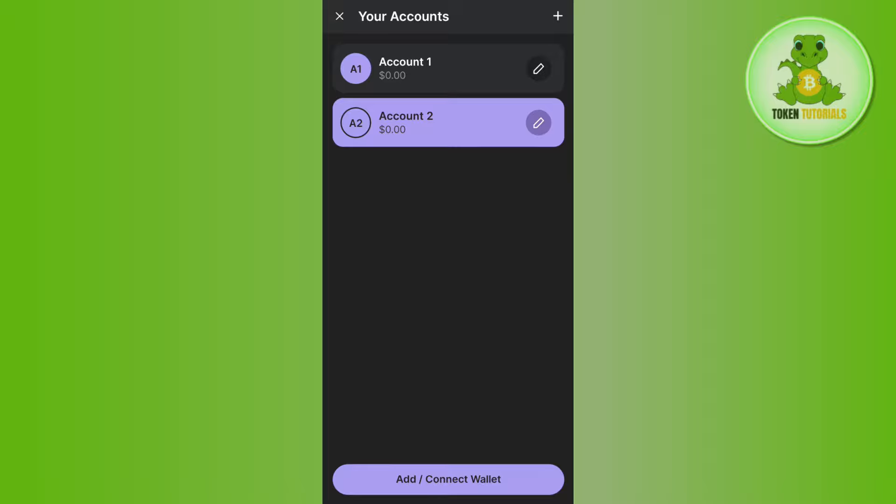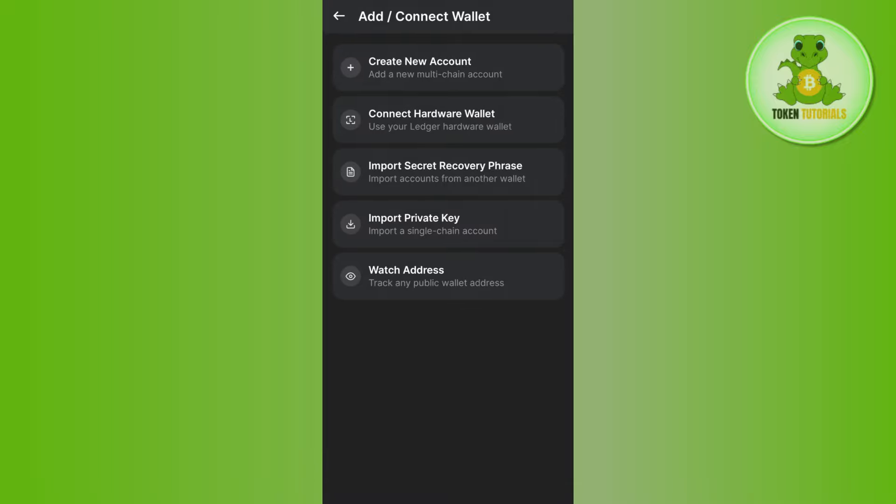As you can see, I'm currently using two accounts. If you want to add more Phantom accounts, tap on the plus icon in the top right-hand corner again, then click on 'Create New Account' and you can create another account on Phantom wallet.